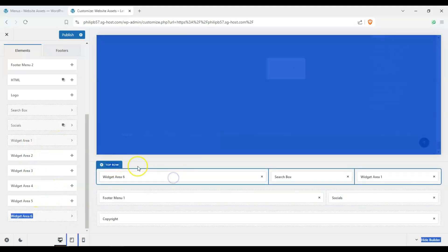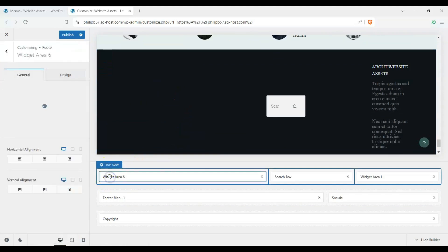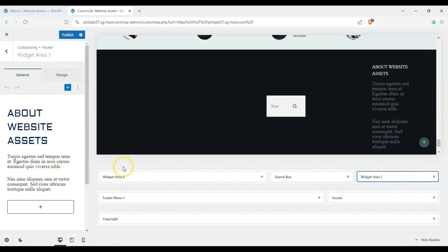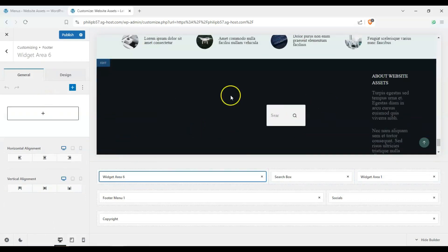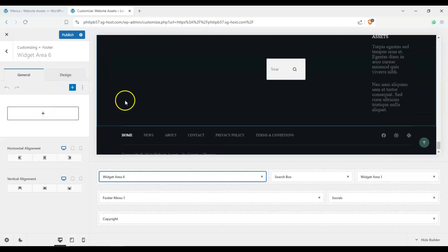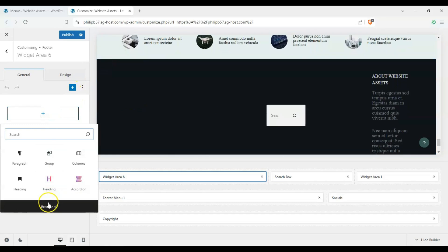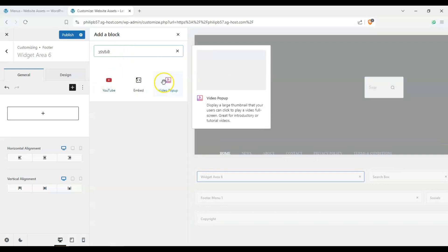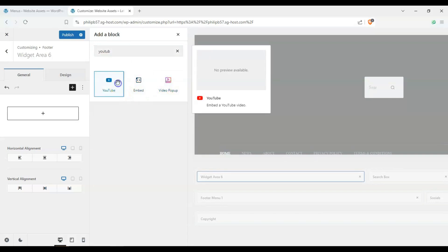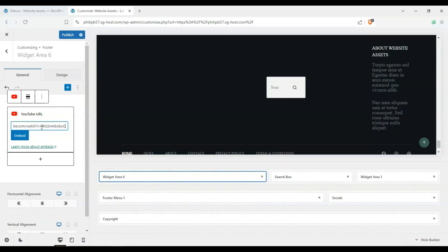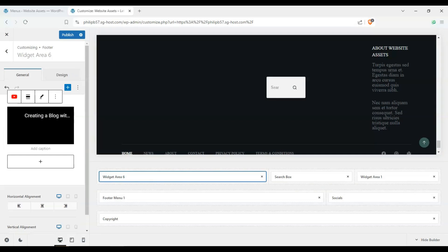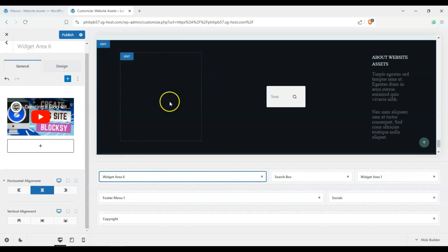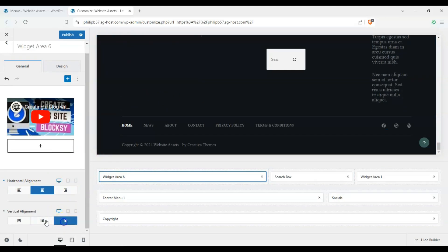Widget areas can be blank or populated. In widget area number one we have some existing text. To add content beyond the provided elements, click the plus icon to add a block — you can choose anything you want. Let's add a YouTube video block, paste in a YouTube URL, and the video appears. We can then toggle the alignment and vertical alignment of the video on the site.